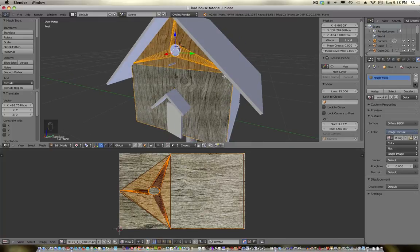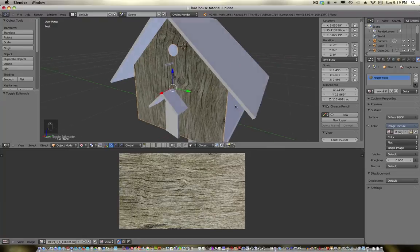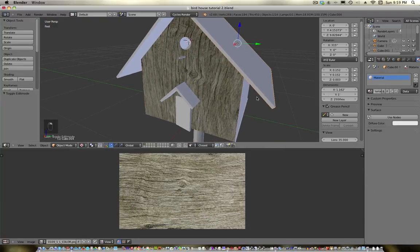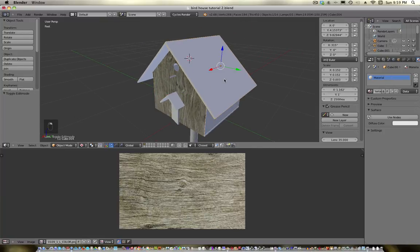We're going to use the same texture. I downloaded three different textures of the same wood just to give it some variation, but I'm not going to do that here — just to do it quickly. We'll just use the same material for all of these.